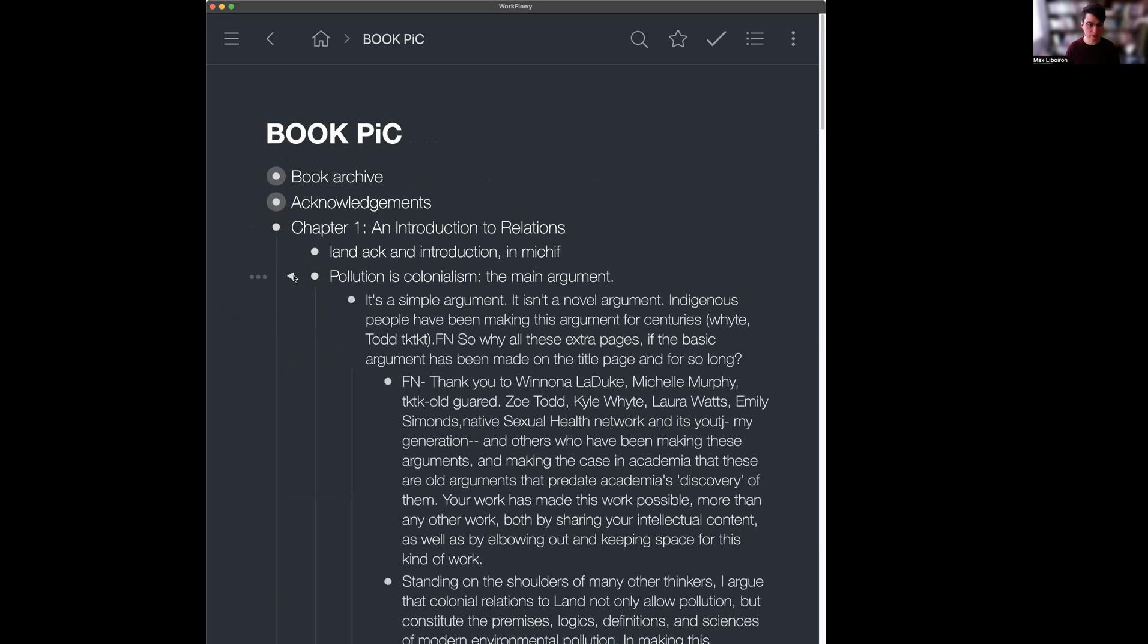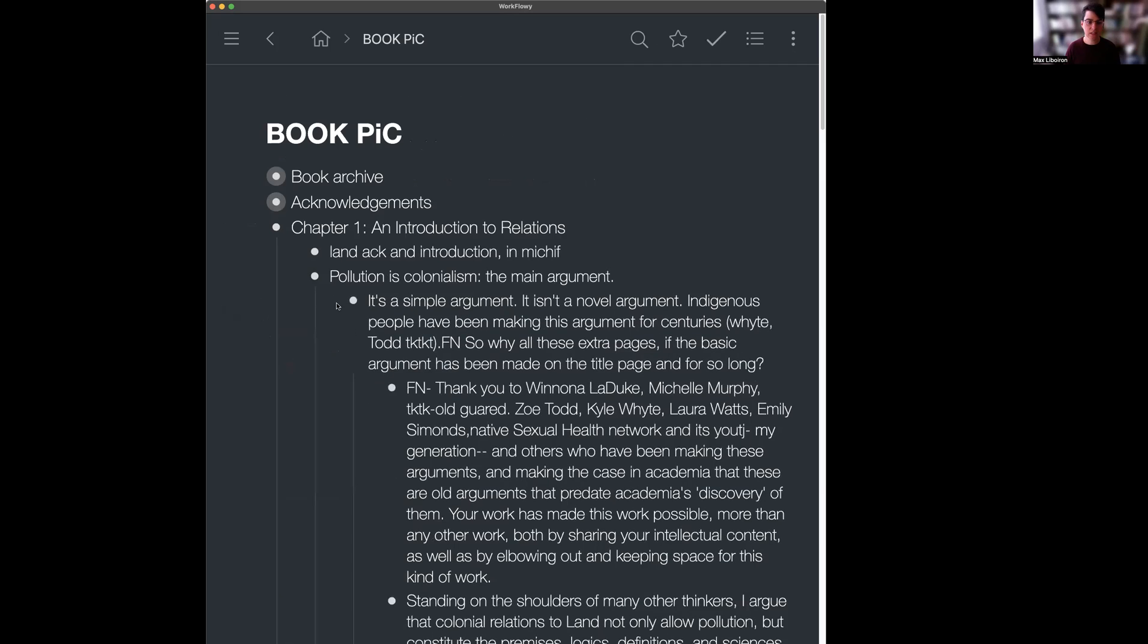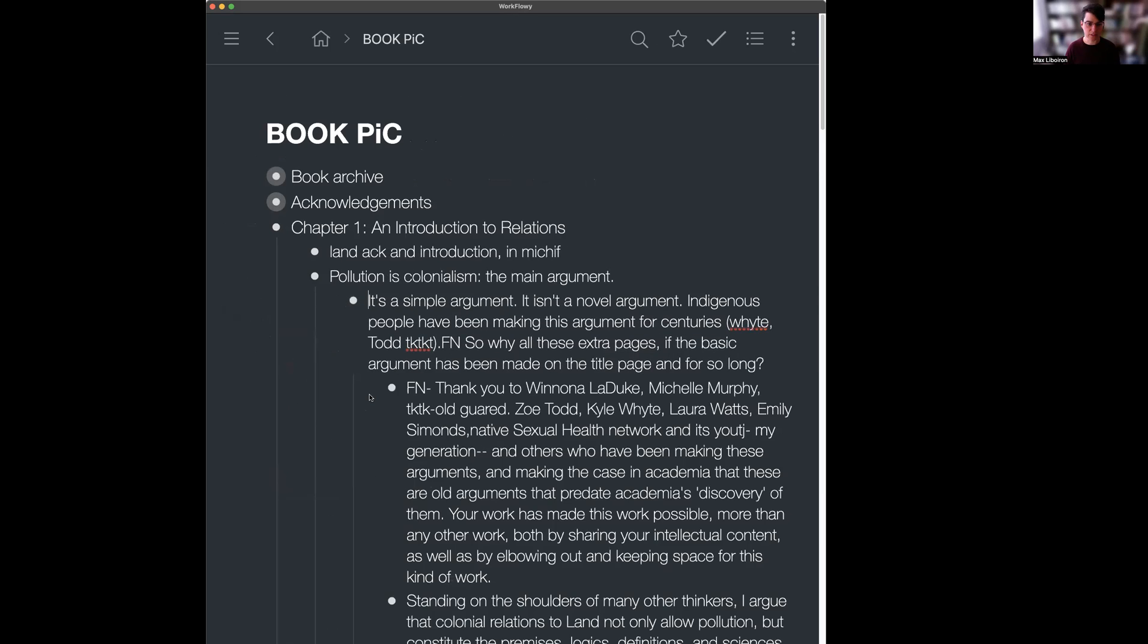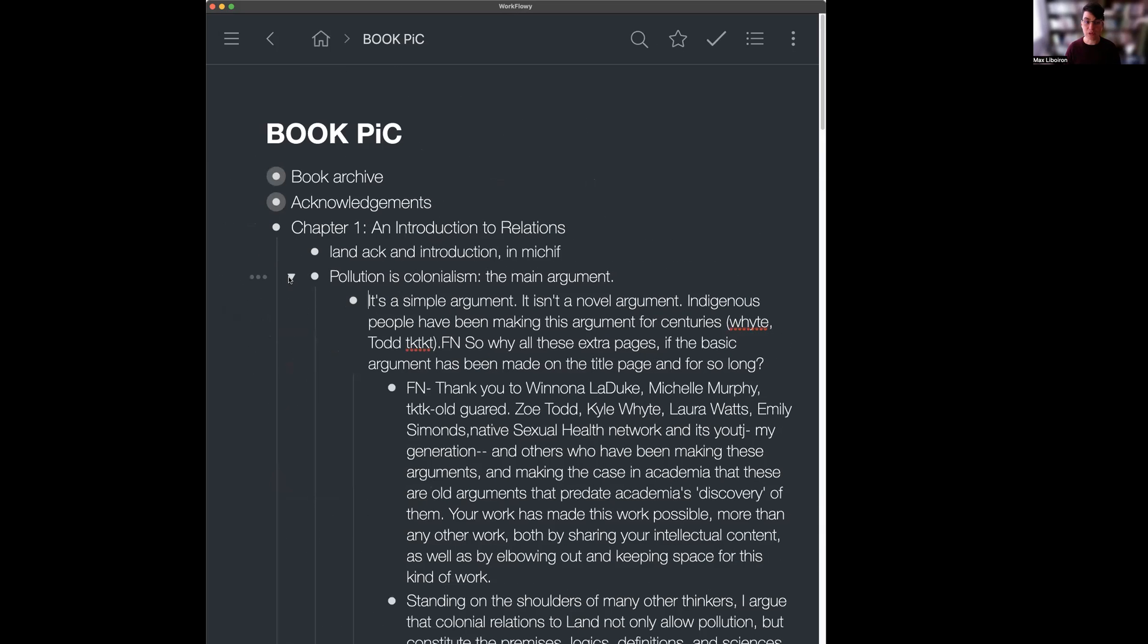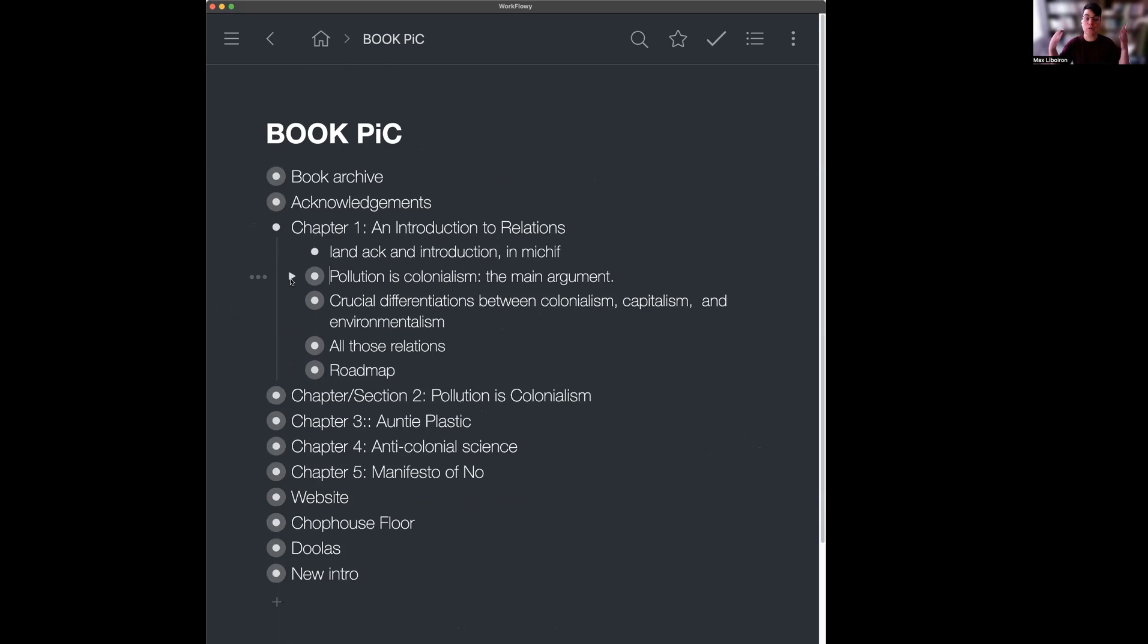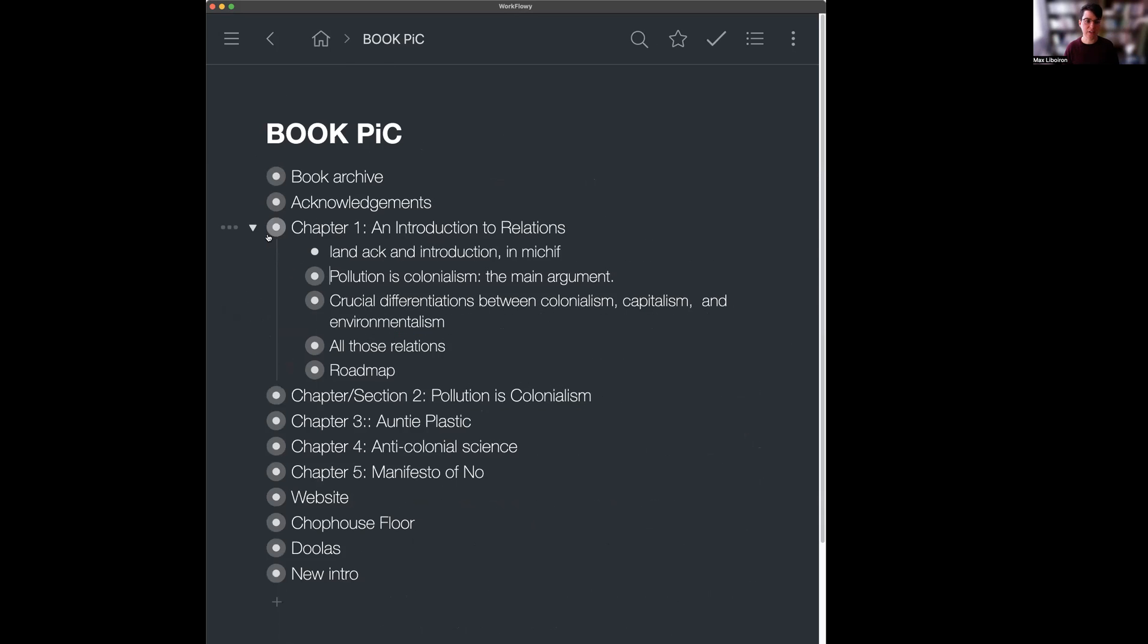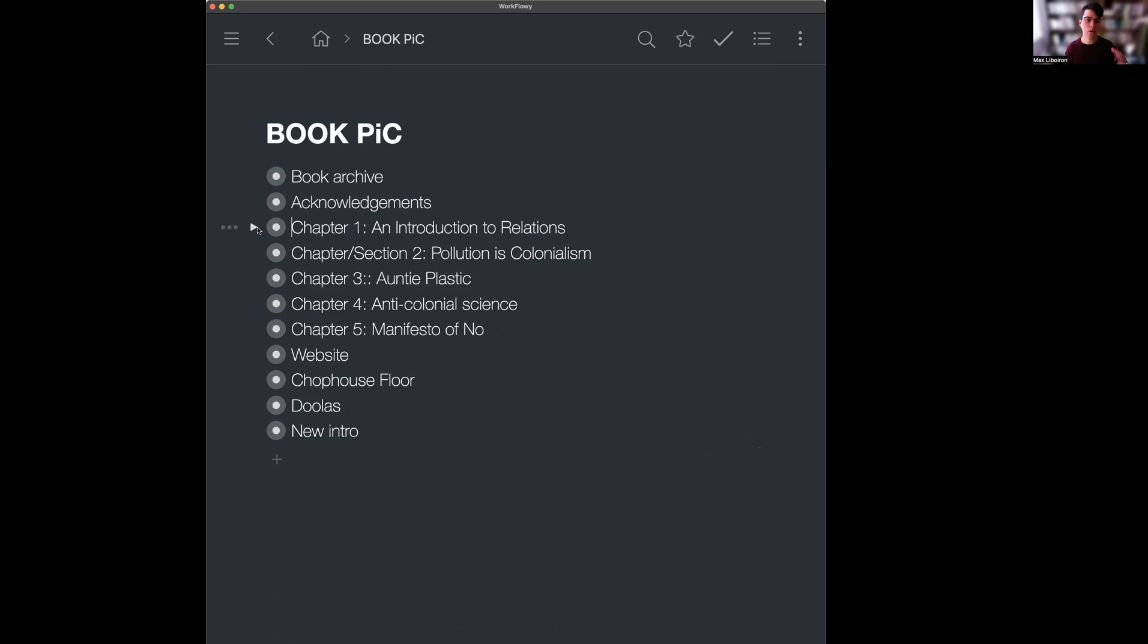If you open up these, then once again, they have all of these different sections and subsections. And what's nice is if you get caught in the weeds, you can zoom out and just sort of look, oh yeah, right, my main argument, and go back and forth between that.